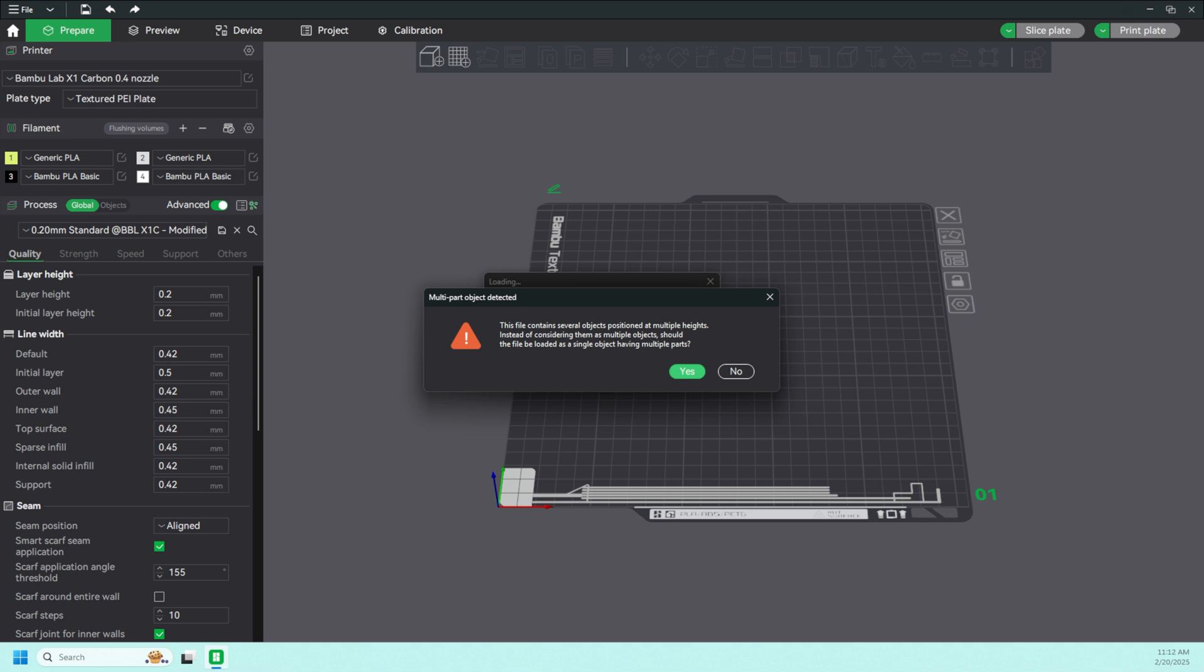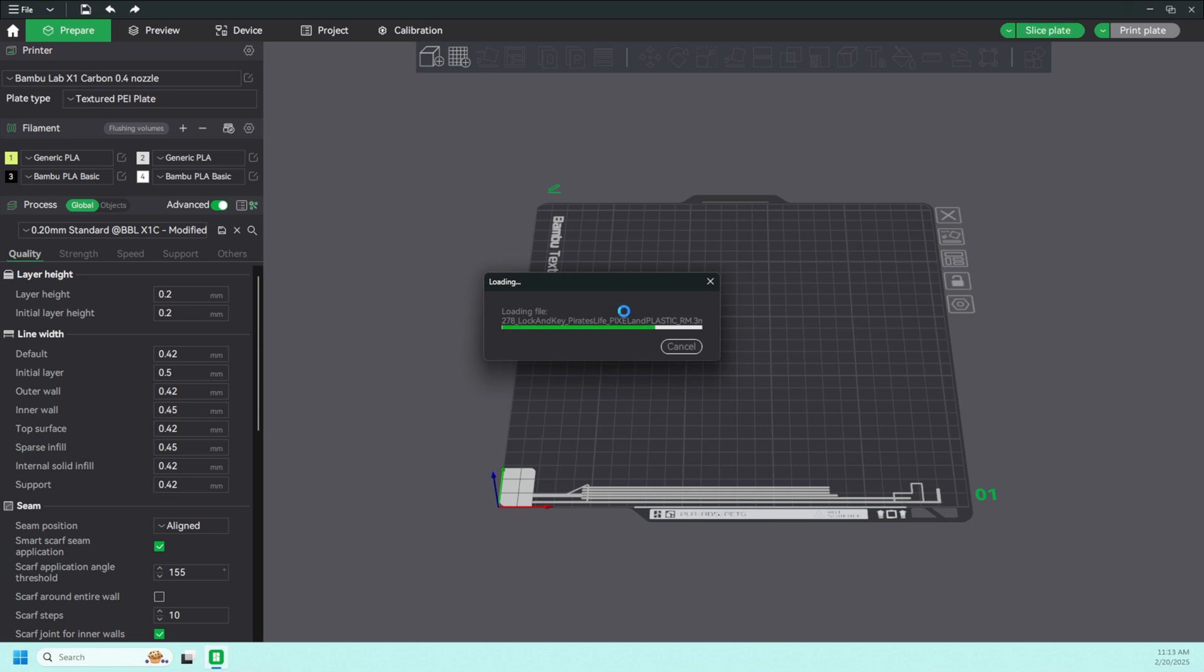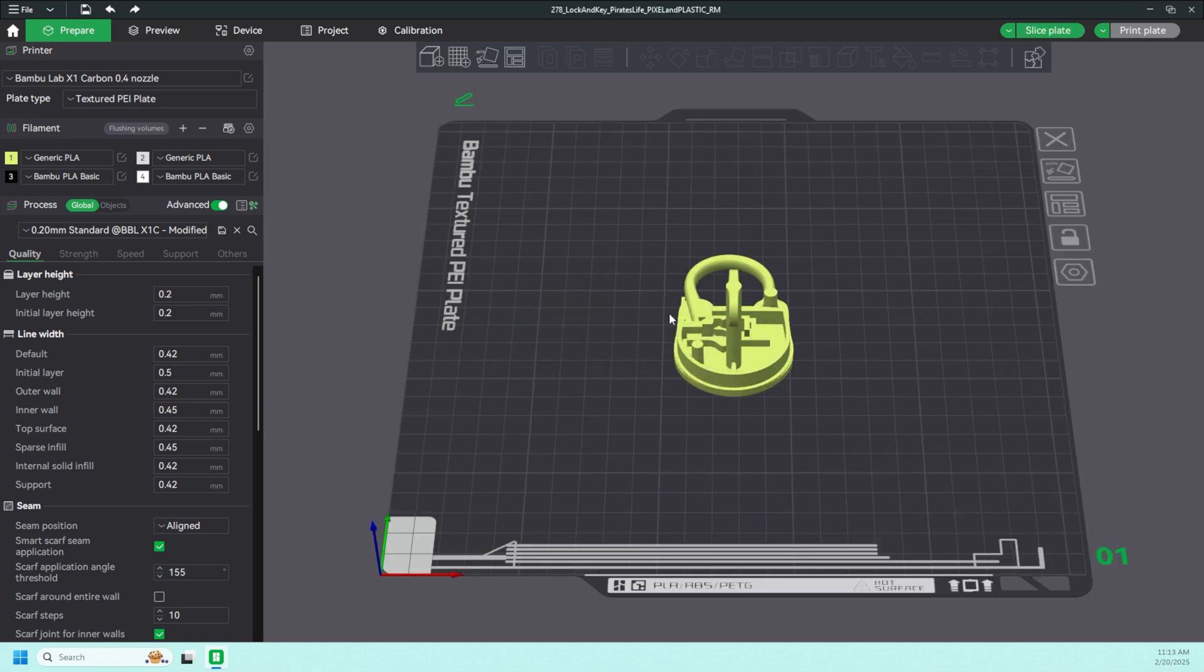Now when you open the 3MF file, you're presented with this message here asking you if you would like the file loaded as a single object with multiple parts. There are obviously many moving parts to this project, so I'm going to say no, I want them all to be separate parts.